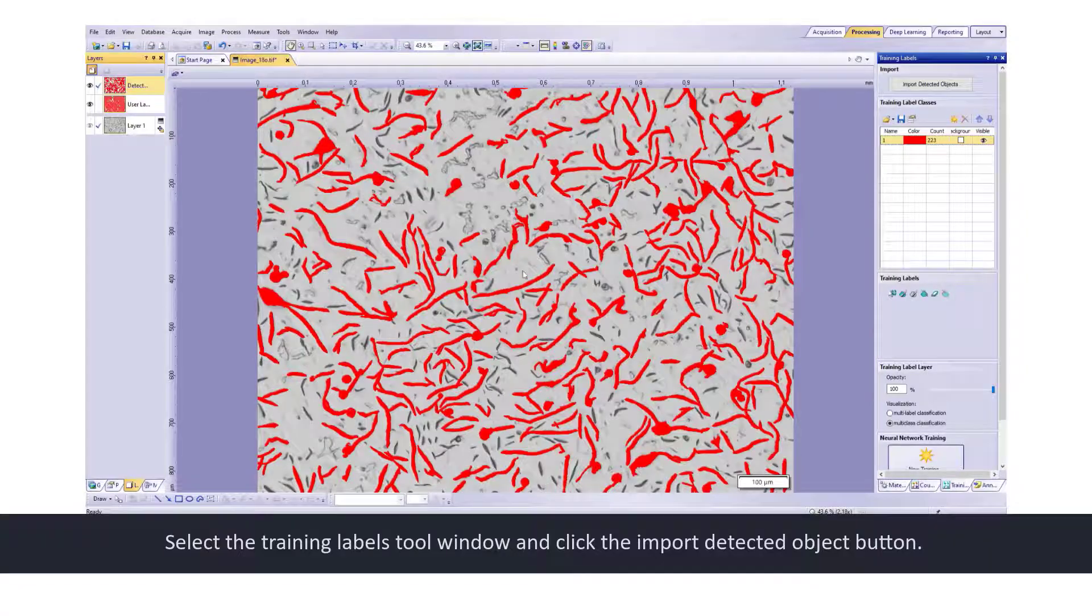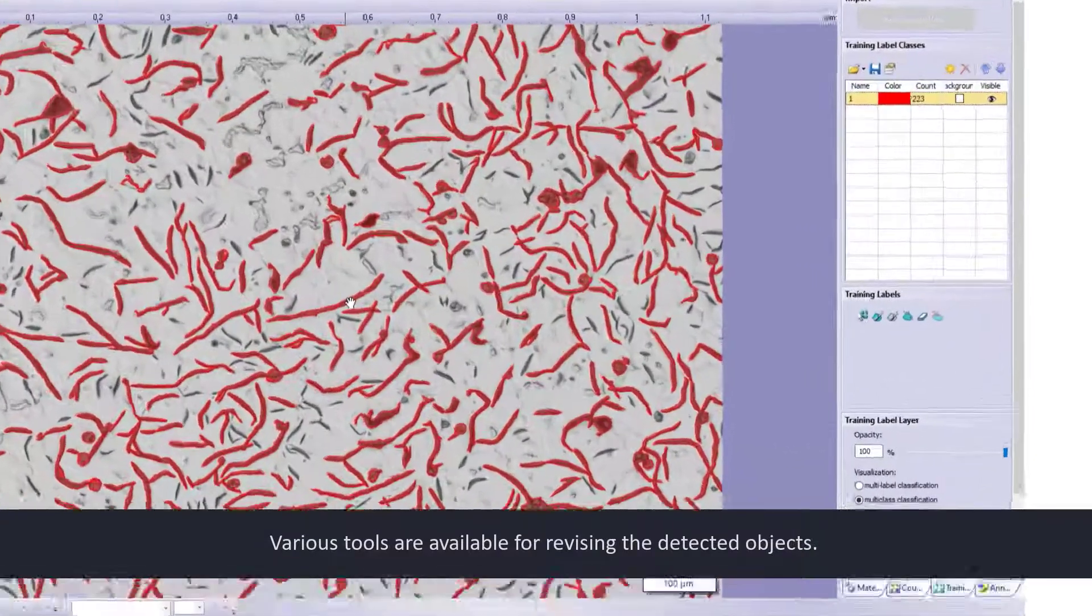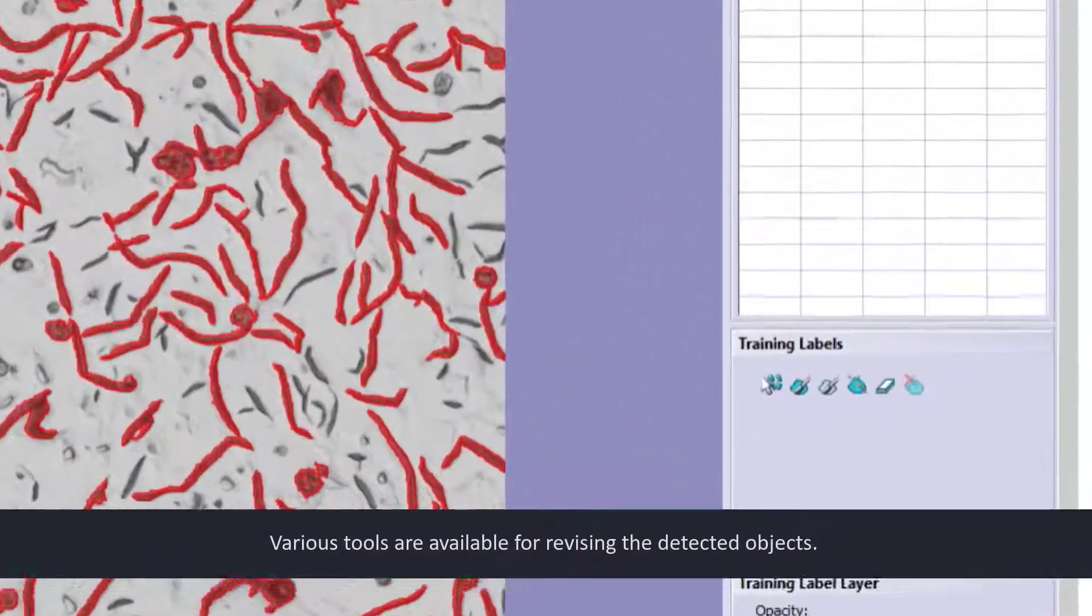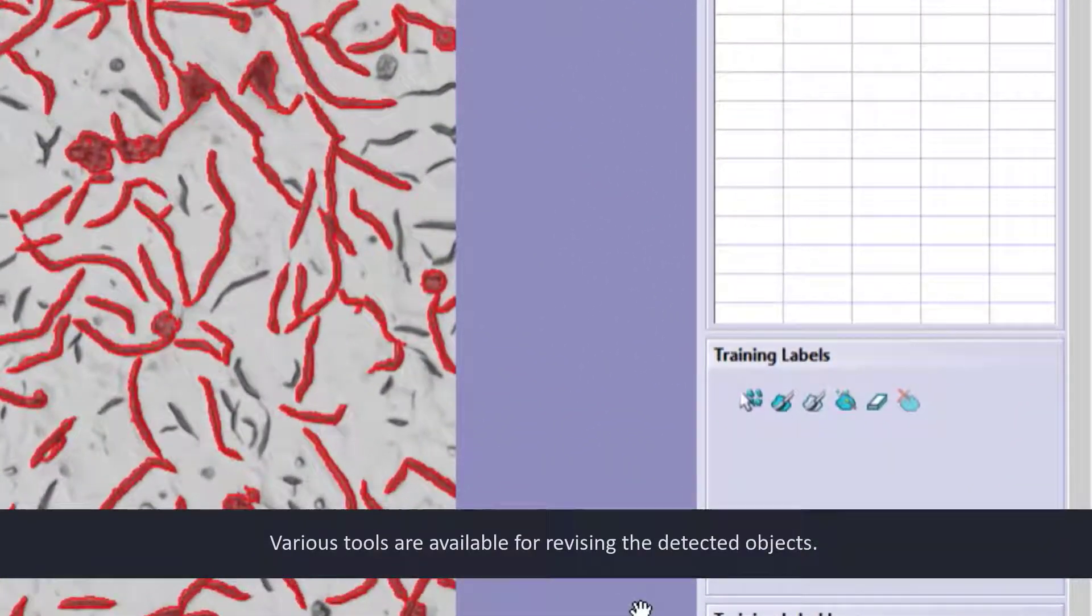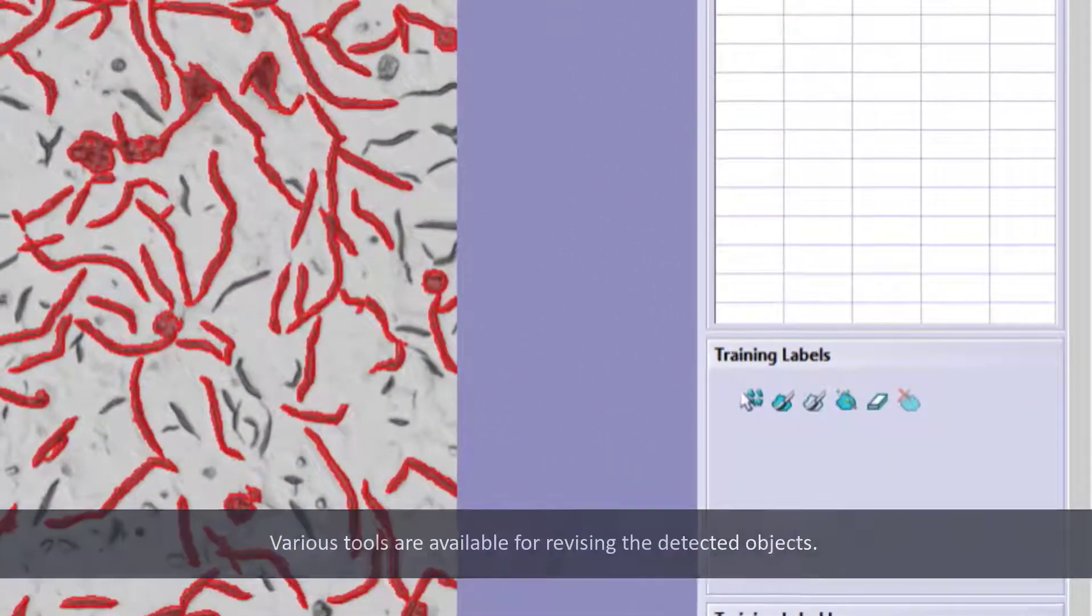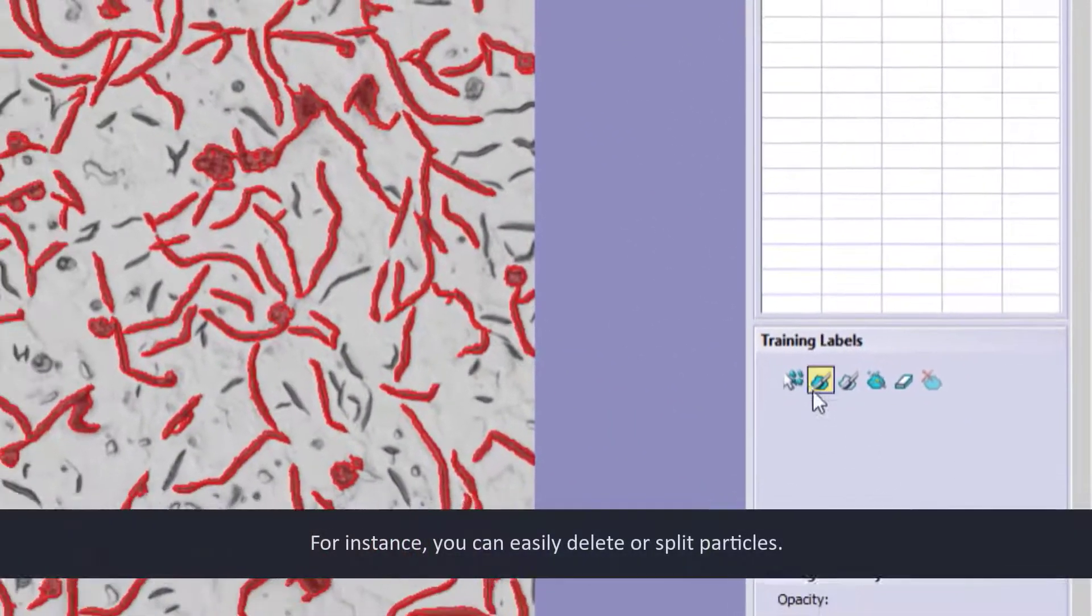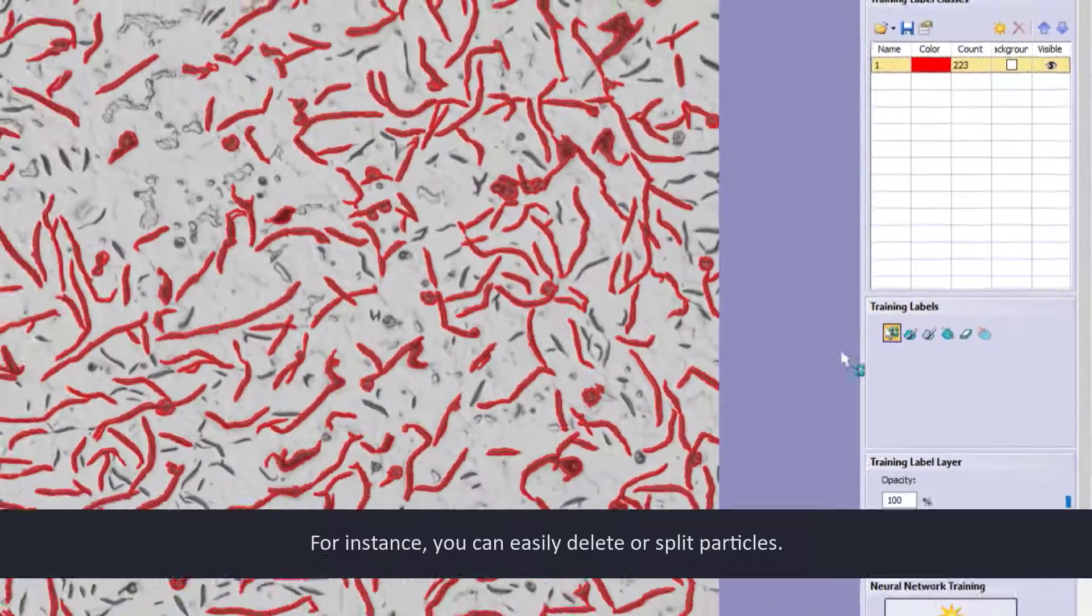Various tools are available for revising the detected objects. For instance, you can easily delete or split particles.